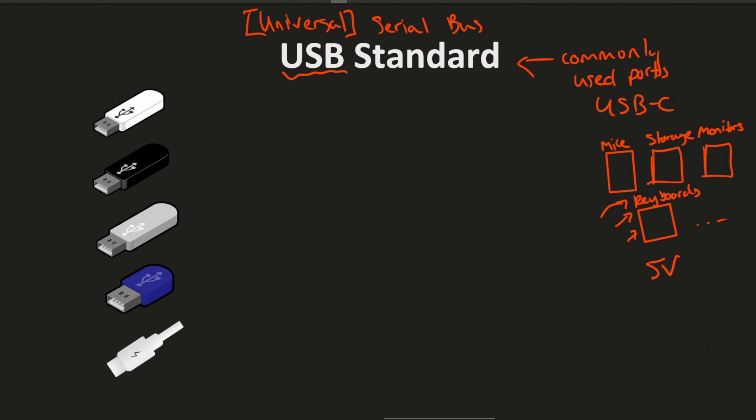So now let's actually talk about one of the main benefits here of USB 4.2. But to do that we have to talk about some of the speeds from previous generations. So we're going to call this one USB 1.0 which had a transfer speed of around 1.5 megabits per second.